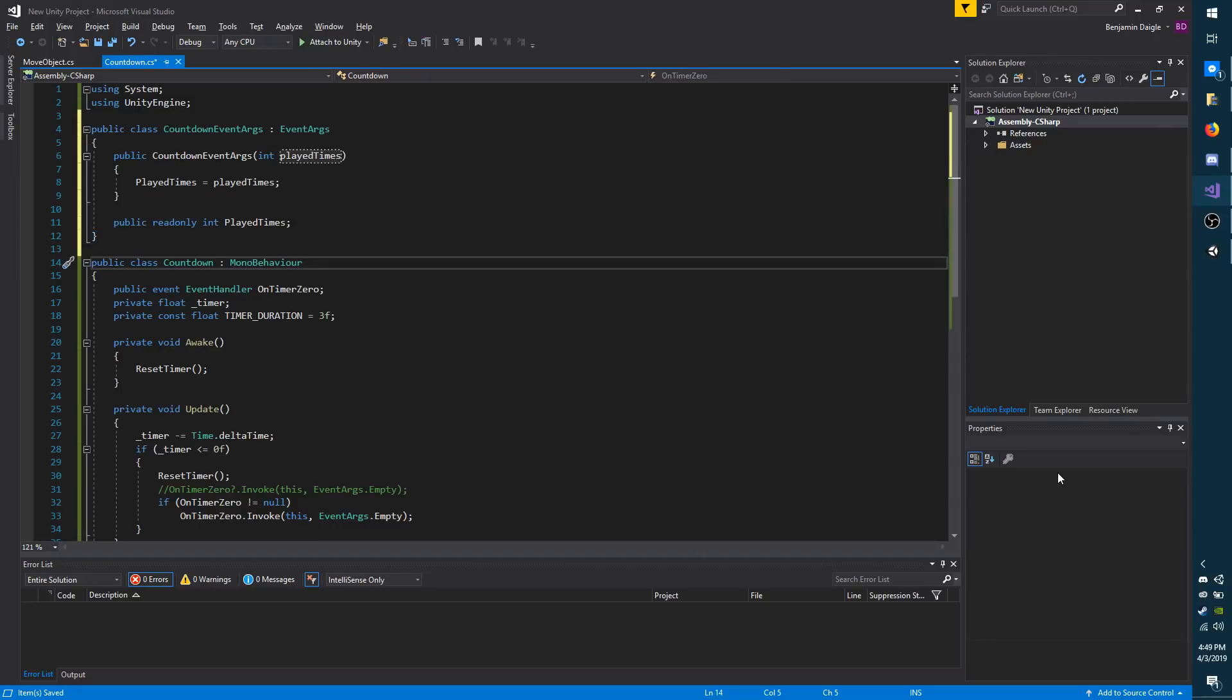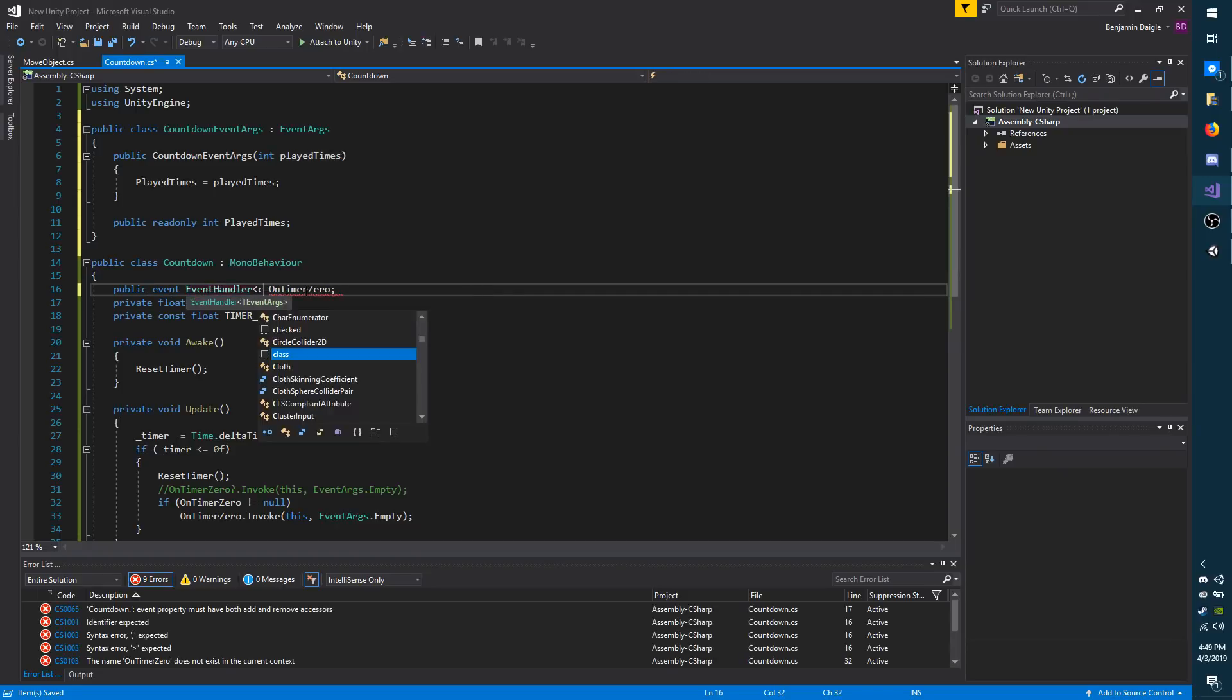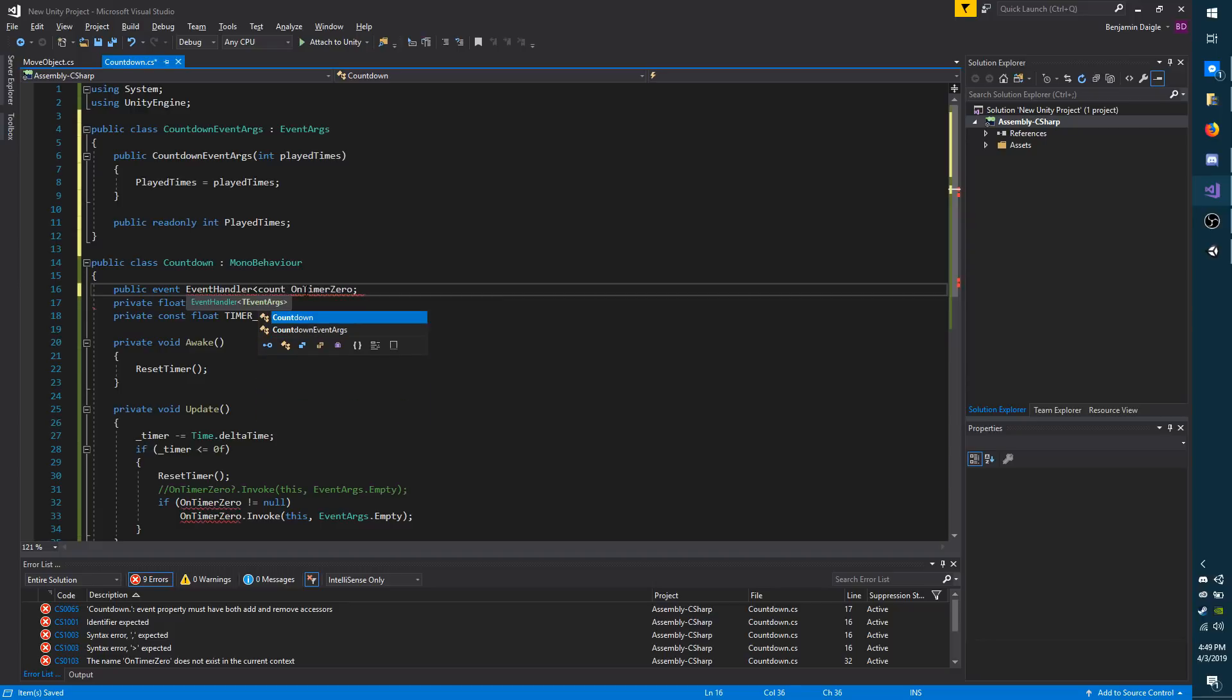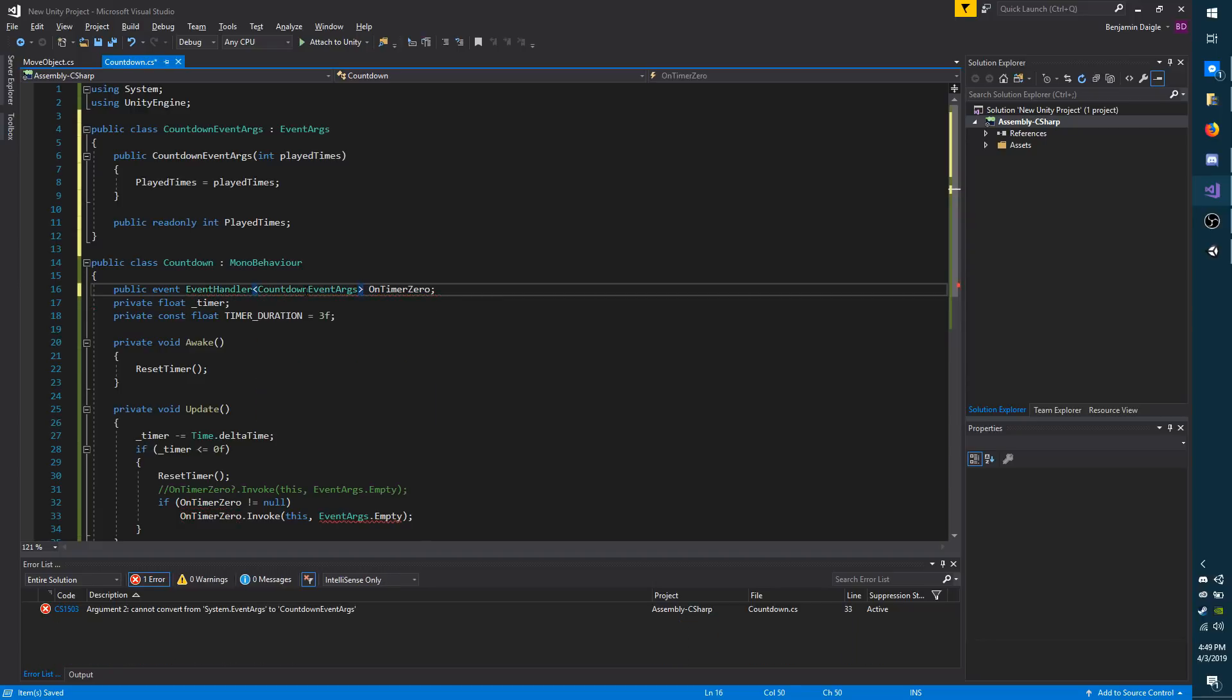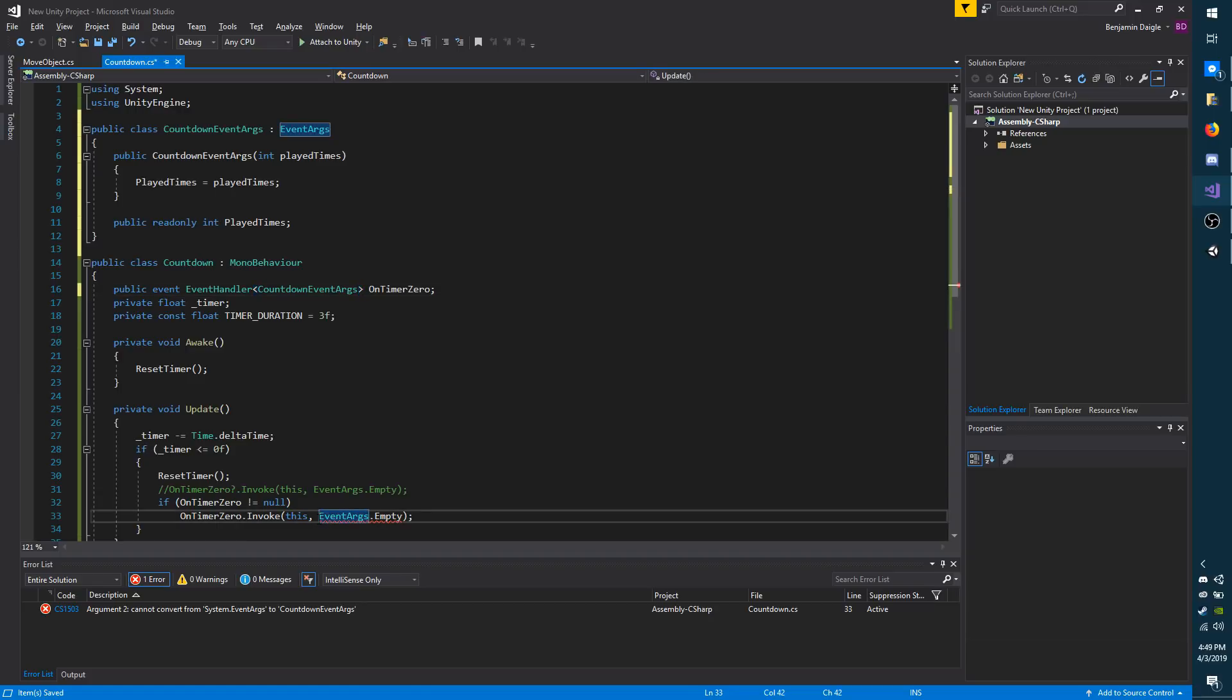Now to enable arguments inside your event, you have to go to where you declare your event. And then at the end of event handler, just toss in the name of your arguments class. Right away, you should notice that I have an error here. This is a typical conversion error. It's just telling me I can't pass in EventArgs.Empty in replacement of CountdownEventArgs. So you have to pass in what it expects.